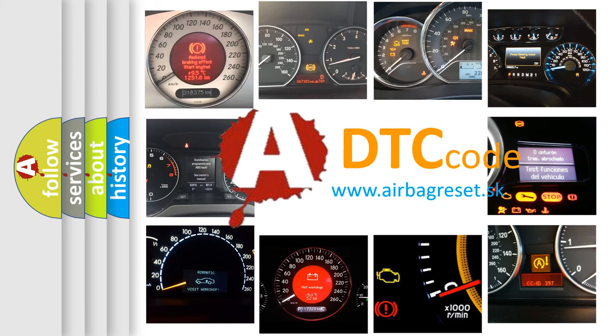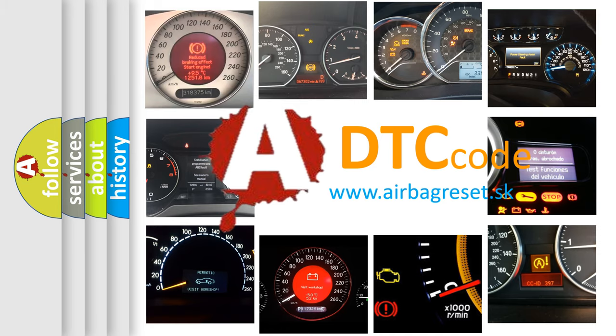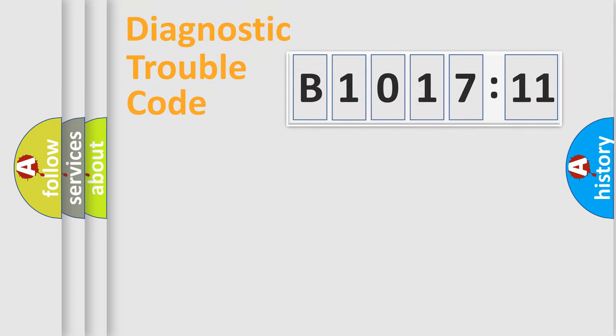What does B1017-11 mean, or how to correct this fault? Today we will find answers to these questions together. Let's do this.